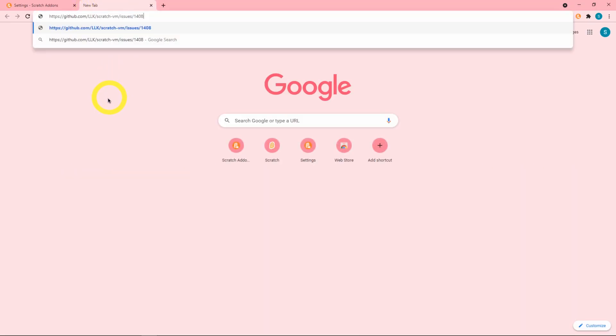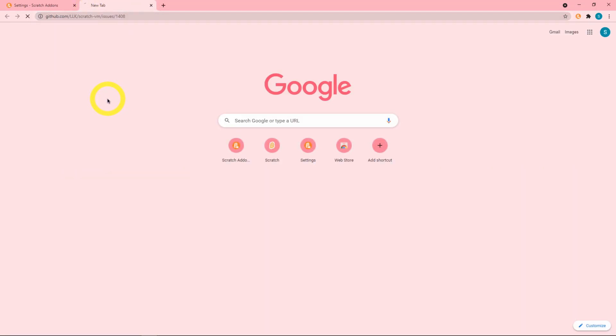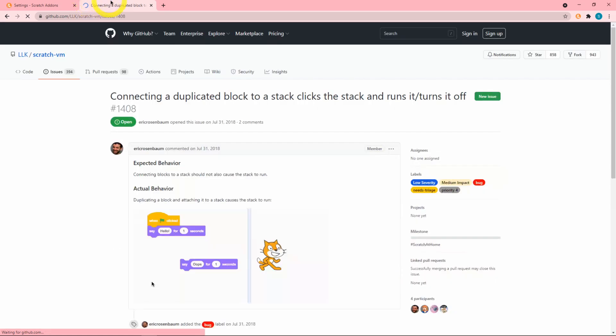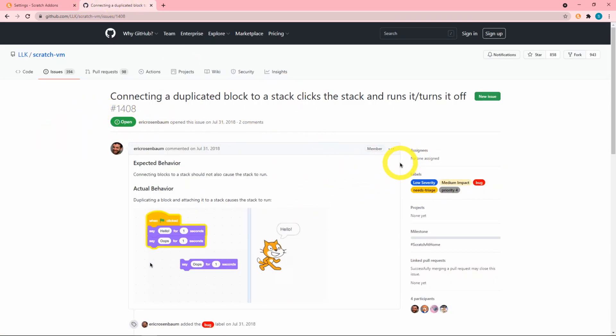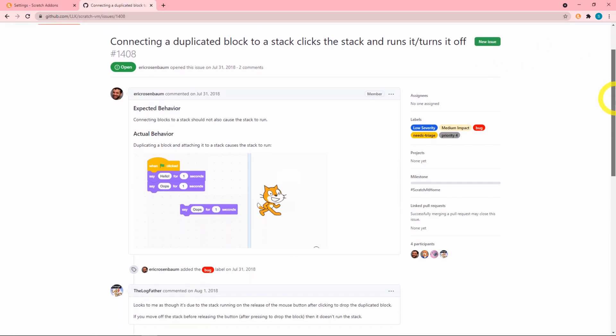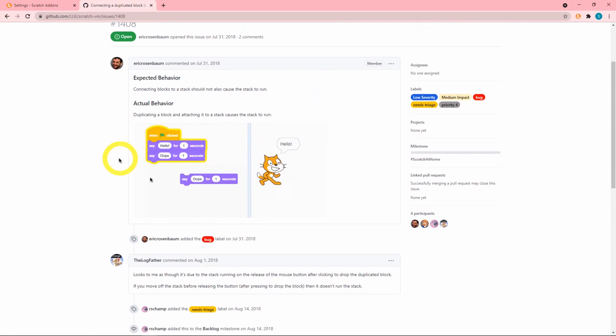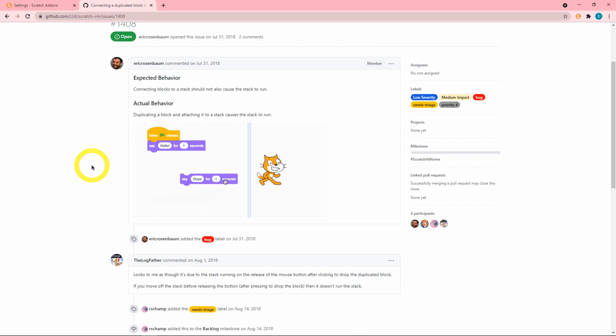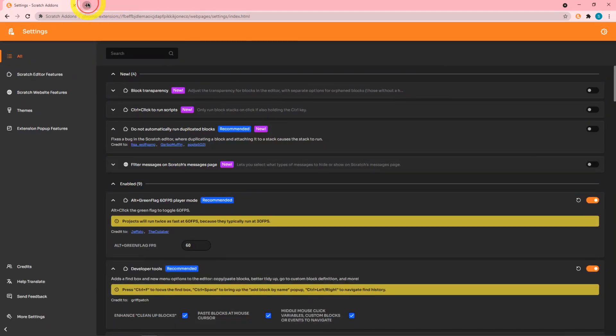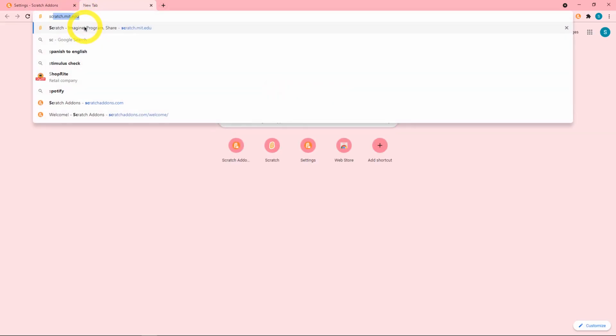I'm going to go ahead and show you this. You don't need to open this issue that was opened by this person over here. This is an example of what happens when you try to duplicate a block and attach it to an existing stack of blocks. I'll show you the bug and then the fix.